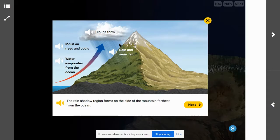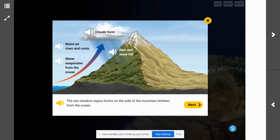What type of environment would you expect to find on the side of a mountain that faces an ocean? On this side of the mountain that faces the ocean, there's probably going to be a lot of vegetation, a lot of plant life, because the air is moist and there is precipitation. So we're going to see perfect conditions for plants to grow on the side of the mountain closest to the ocean.